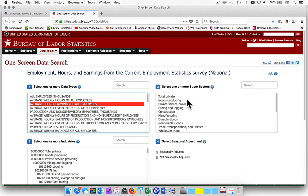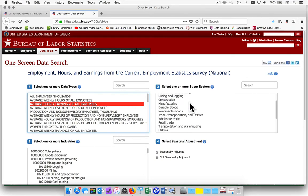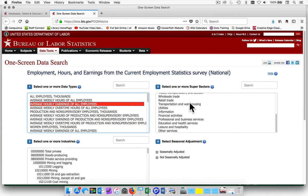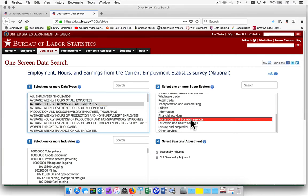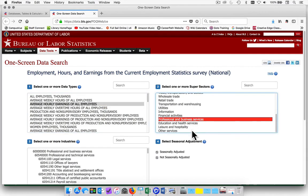For box number 2, with the super sectors, choose a minimum of one super sector. If you would like to choose more than one, use your command key to select multiple options.